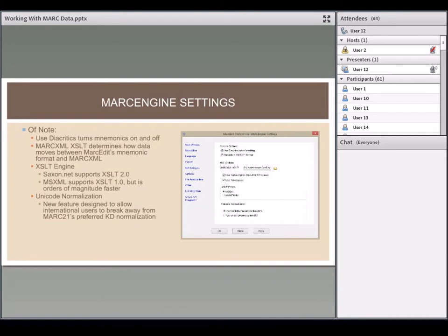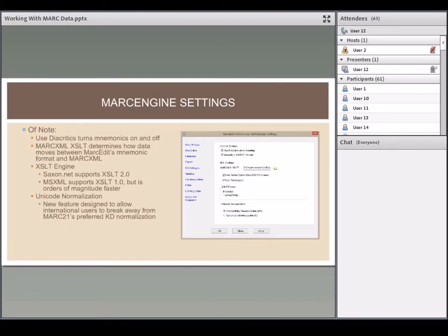MARCEdit has multiple XSLT engines embedded. One comes with .NET — optimized and faster, but only supports XQuery and XSLT 1.0, and is picked by default. There's also Saxon.NET, which supports XQuery 2, parts of 3, and XSLT 2. You can select it as a global option or for individual XSLT operations.